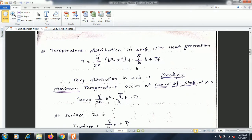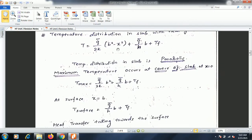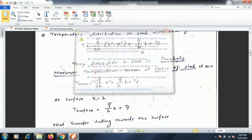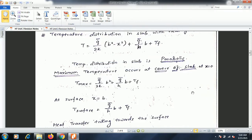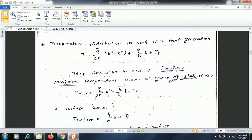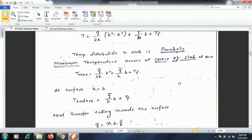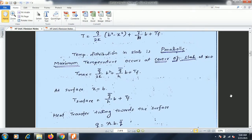The temperature distribution in a slab with internal heat generation is given by: T = (q̄/2k)(b² - x²) + (q̄/h)·b + Tf, where b is the thickness of the slab and x is the point where temperature is to be measured. The temperature distribution is parabolic since T is proportional to b². Maximum temperature occurs at the center, so substituting x = 0 gives: Tmax = (q̄/2k)b² + (q̄/h)b + Tf.